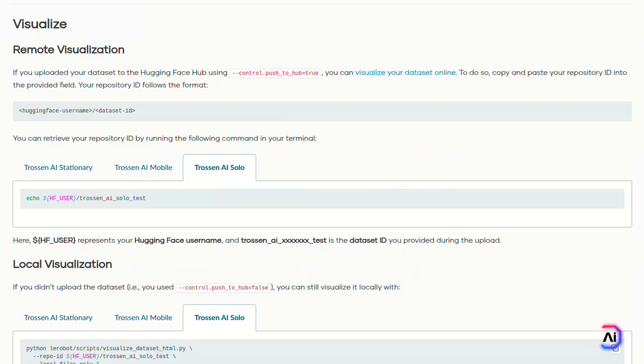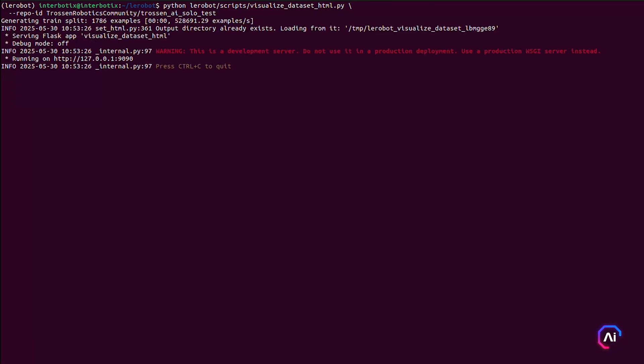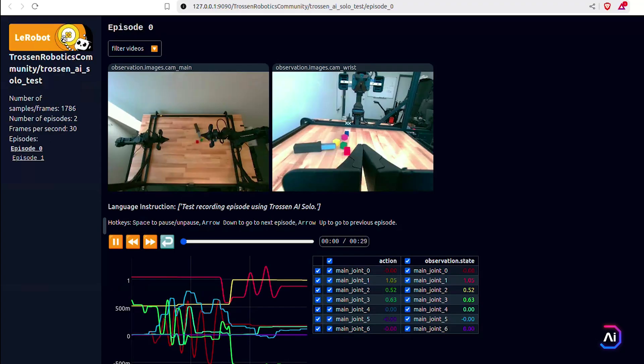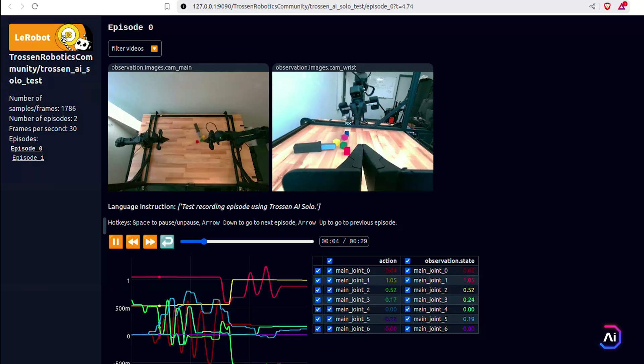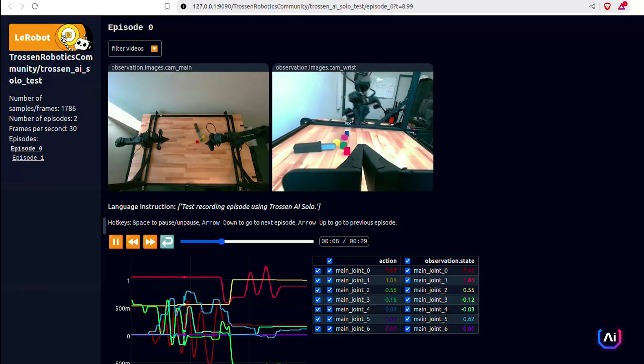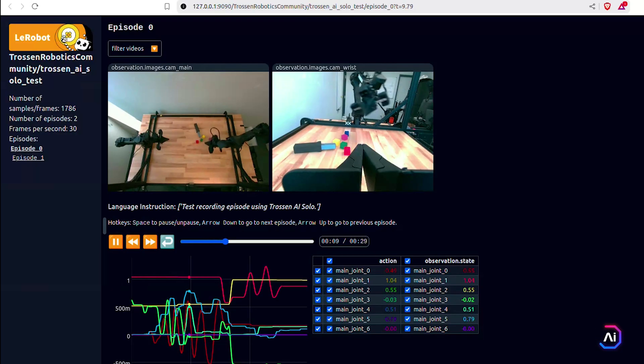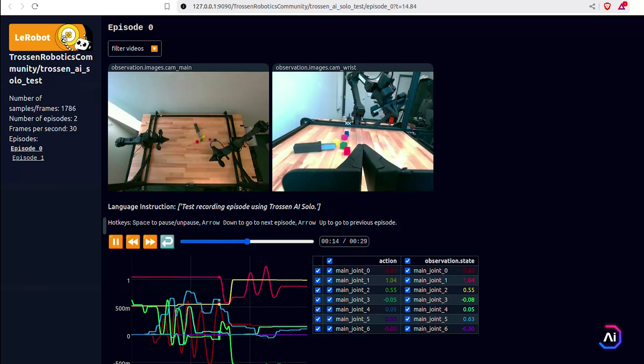If you didn't upload your dataset or just want to preview it offline, you can still launch the same viewer locally. This will generate a local HTML file that you can open in your browser. You'll see synchronized camera feeds, timeline navigation, and access to the underlying data for each frame. So whether you're working online or offline, reviewing your dataset is just one command away.